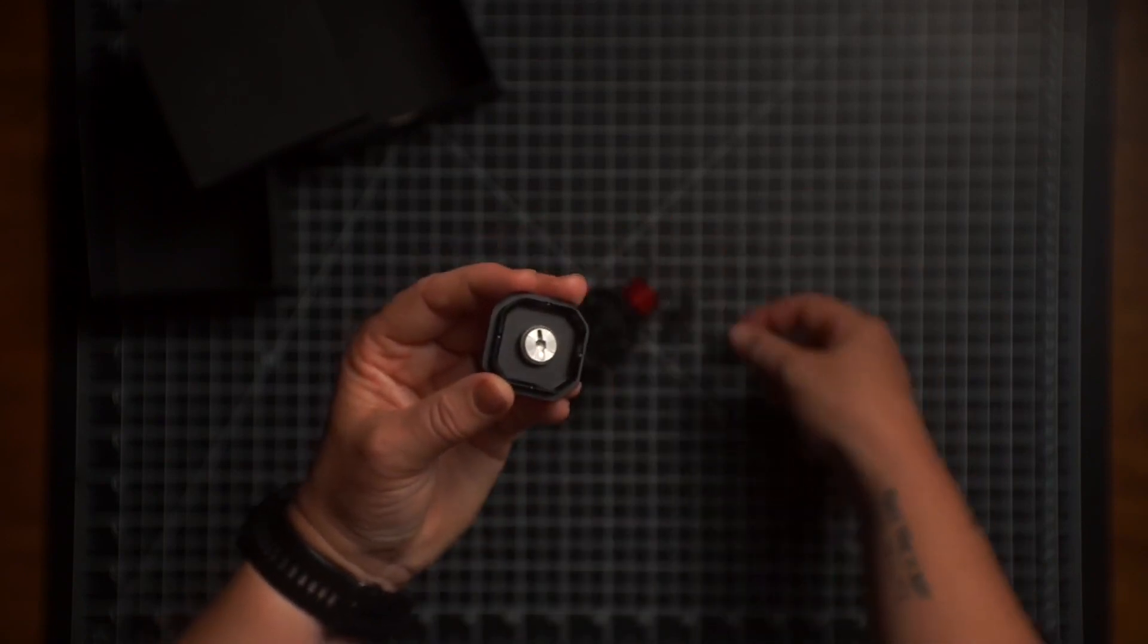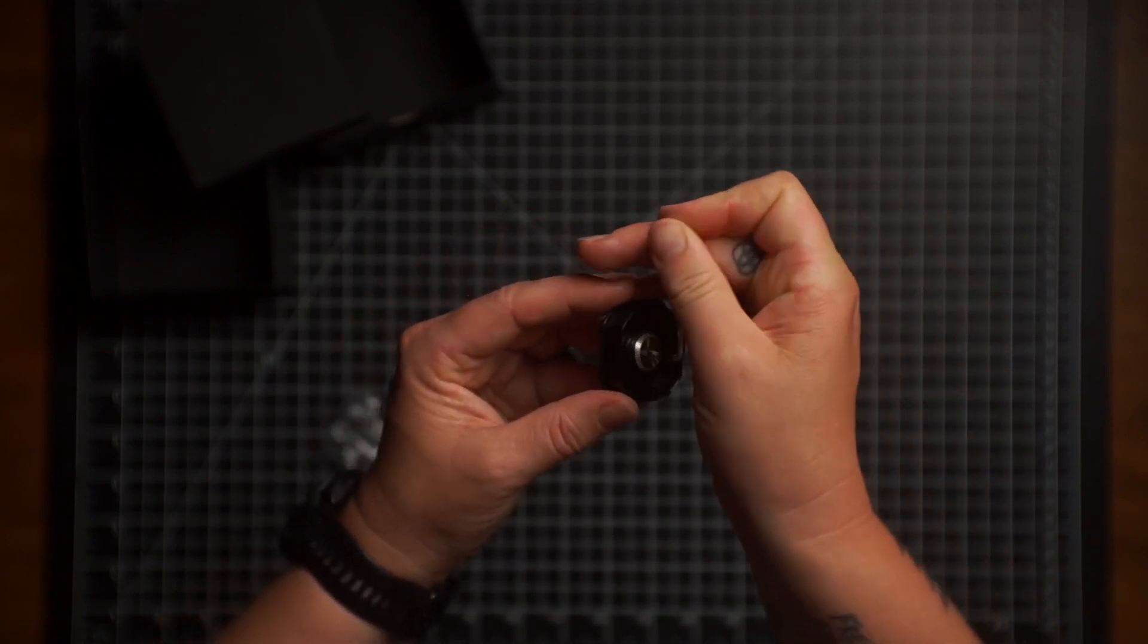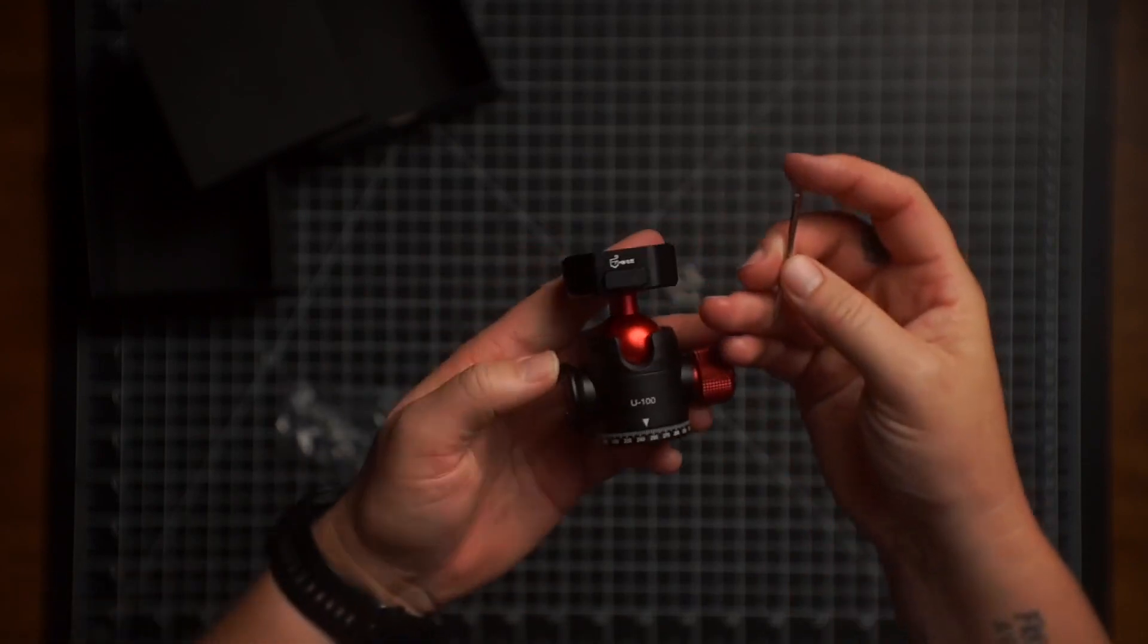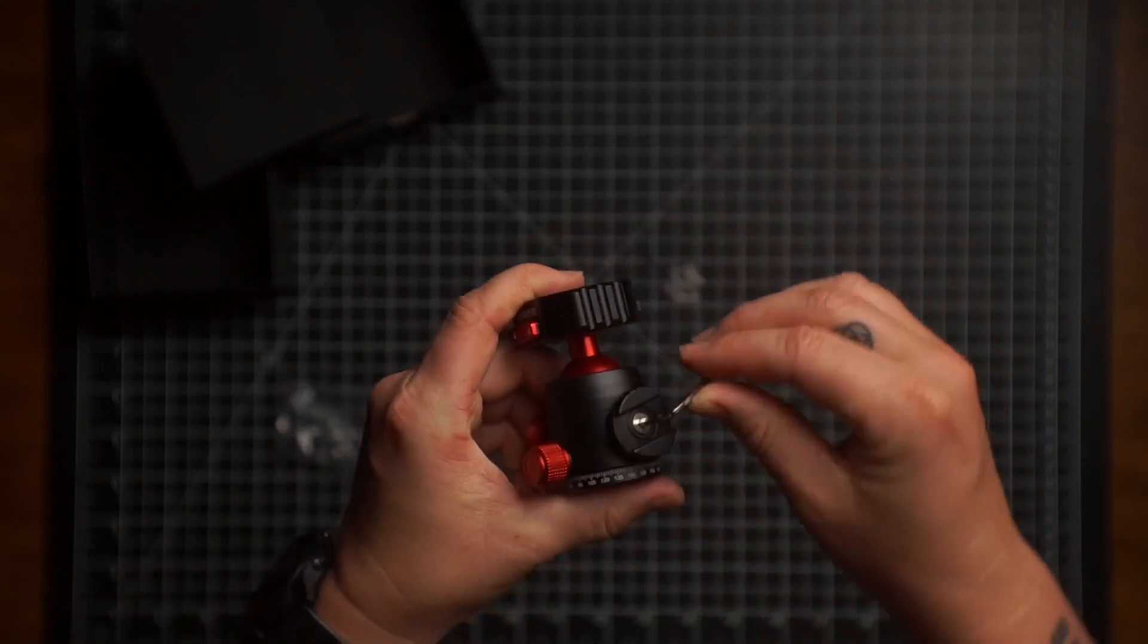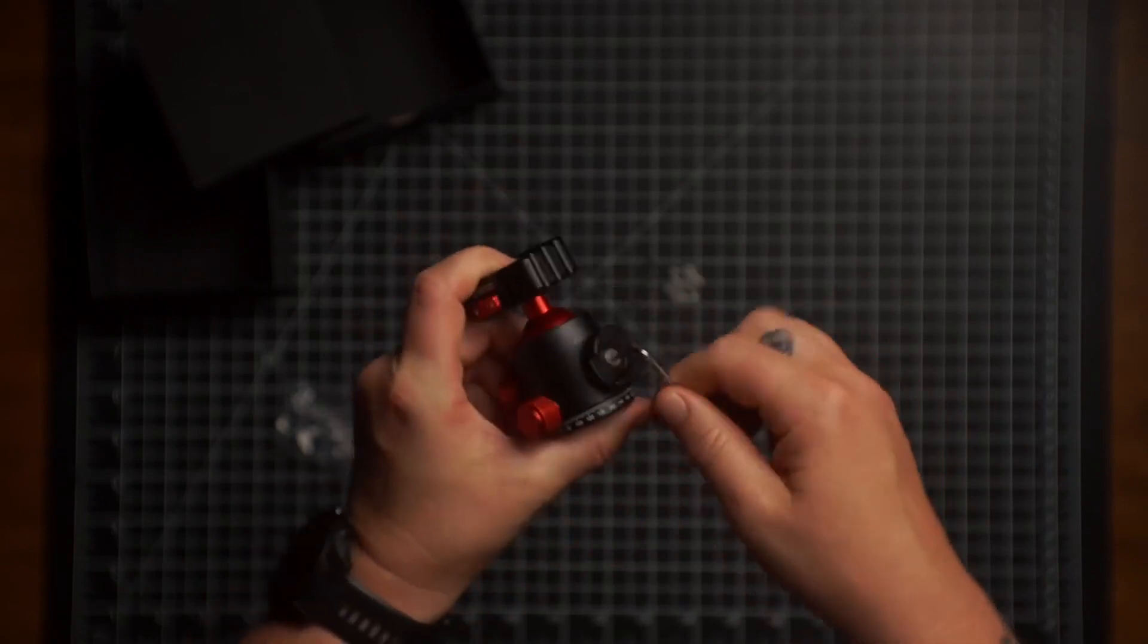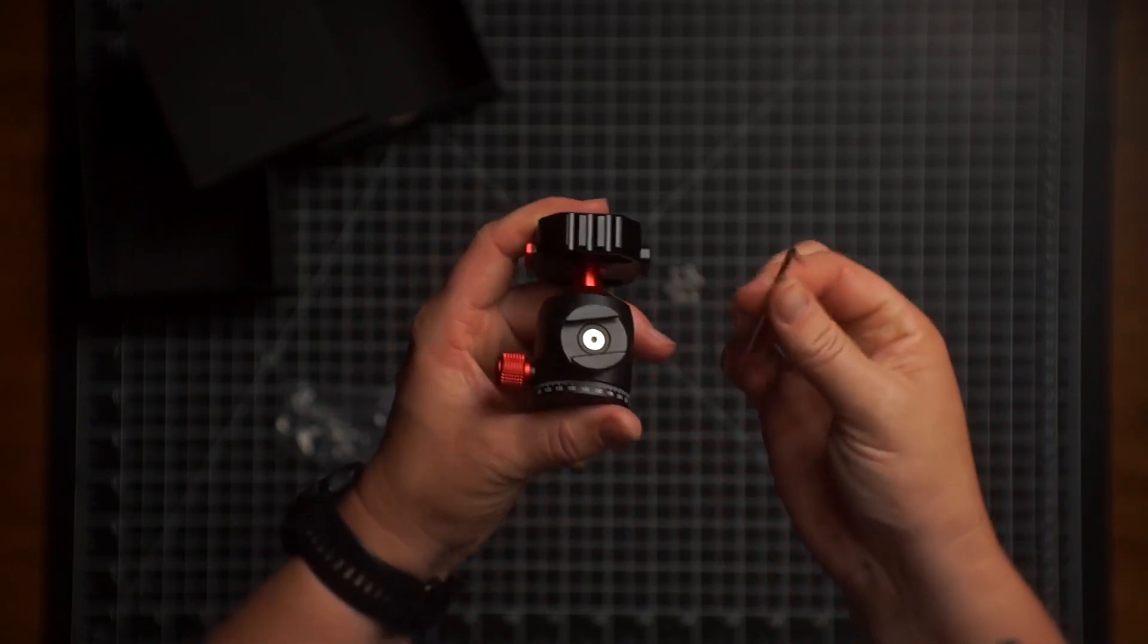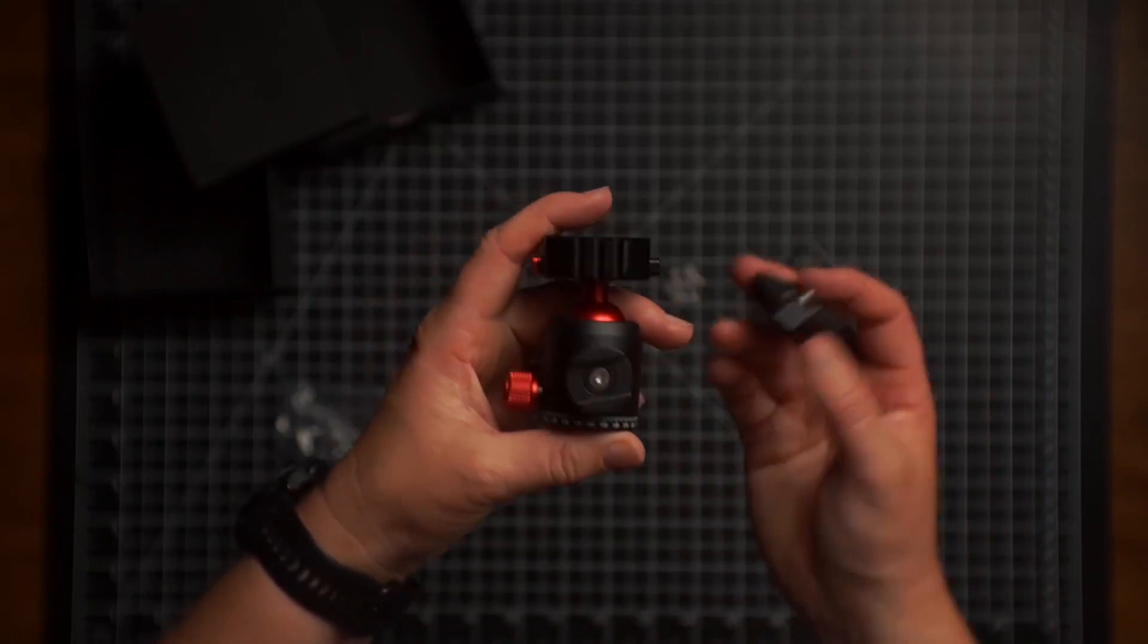But right away, this does not fit this. So this is for something else on here like this. Okay, cool. So that tightens that down. Nice. If you don't have a bunch of different ones, they are going to send this so you're all prepped and ready to go.